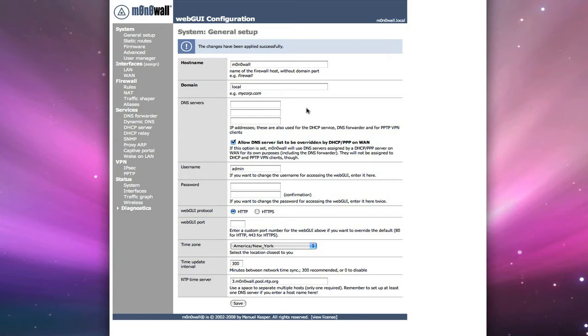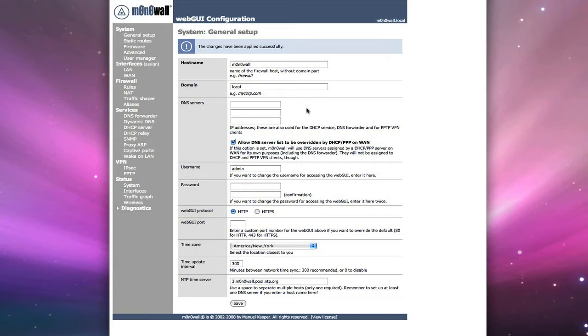When you do port forwarding, you're basically telling the firewall, anything that comes to this firewall on my external IP address on this particular port, I want you to forward that information to this device on my internal network at this IP address and that same port number.